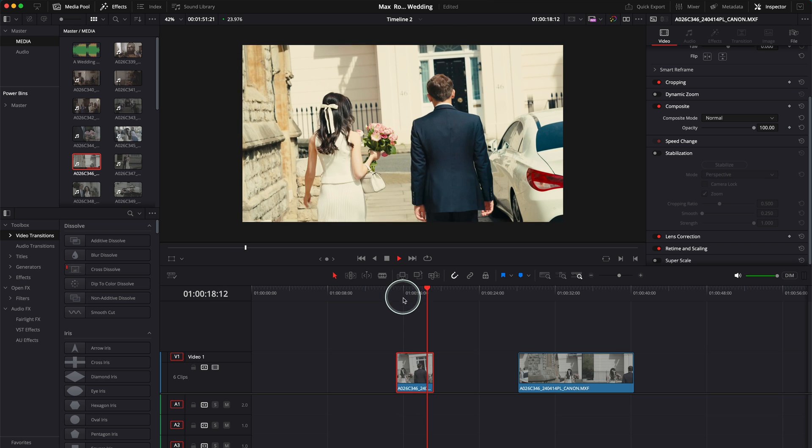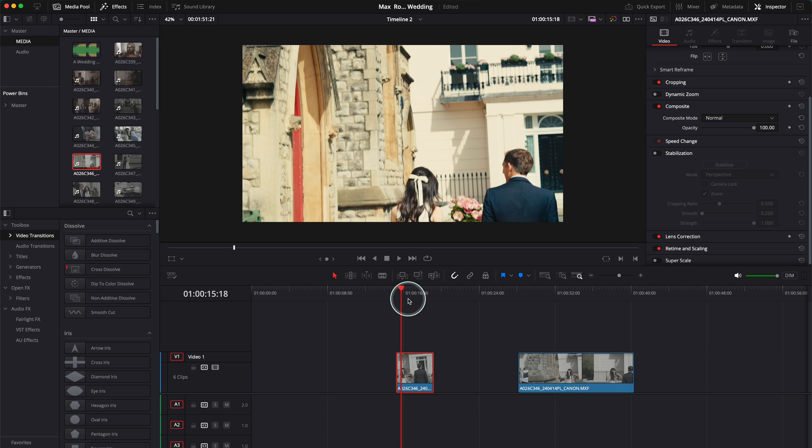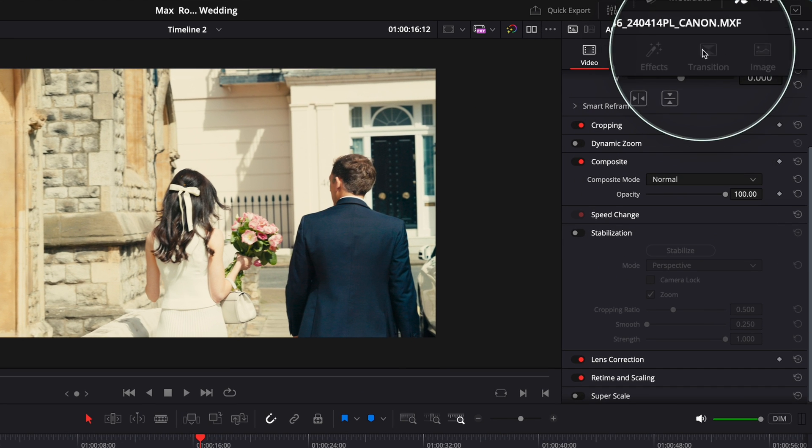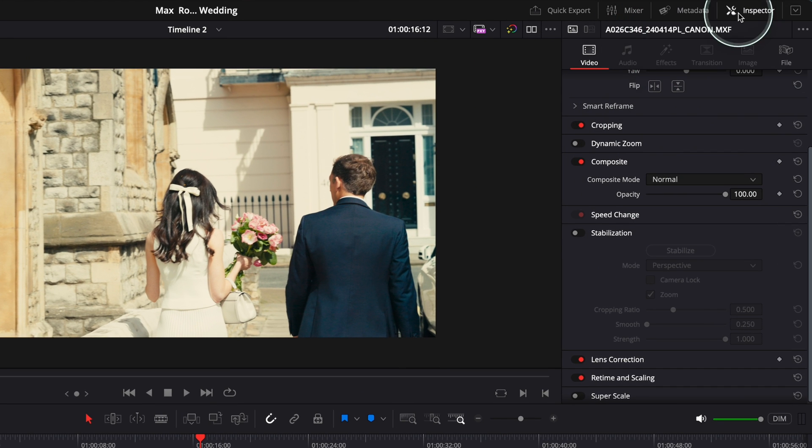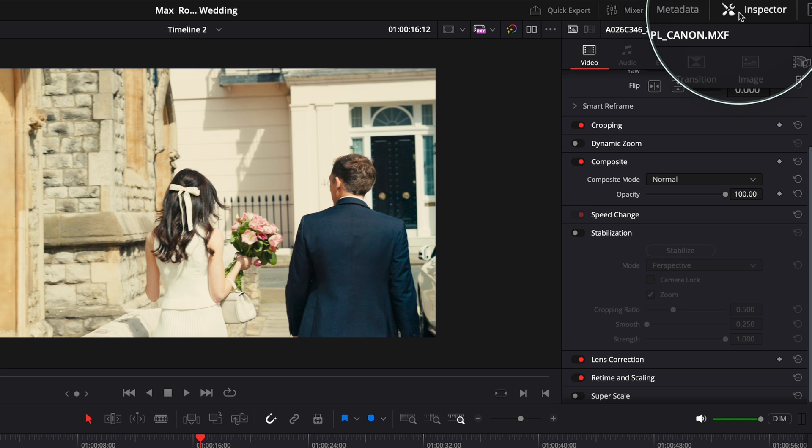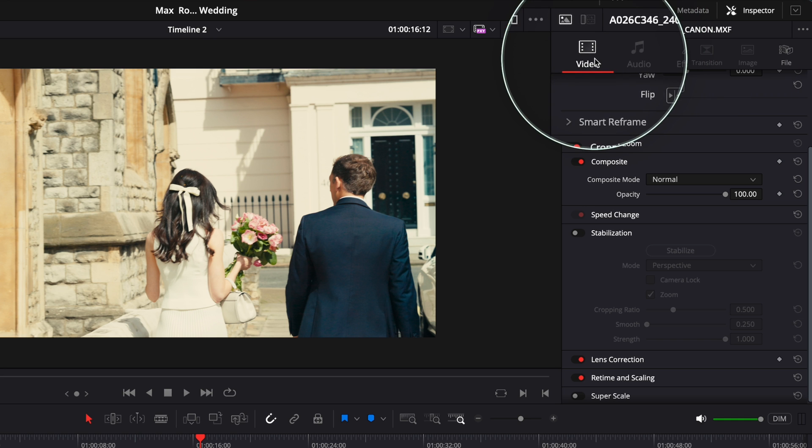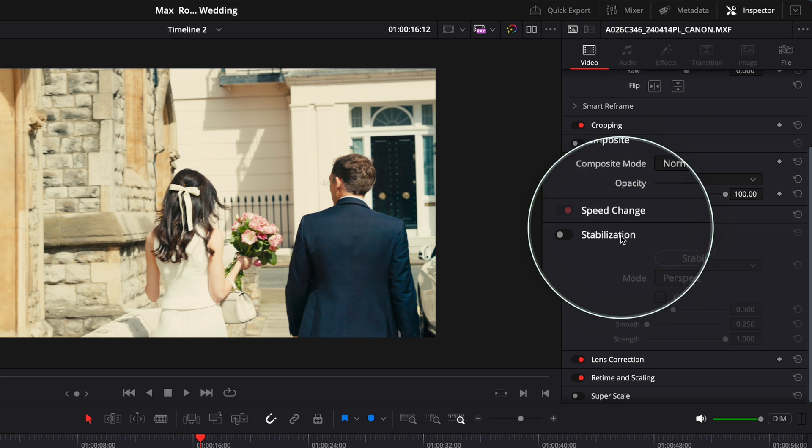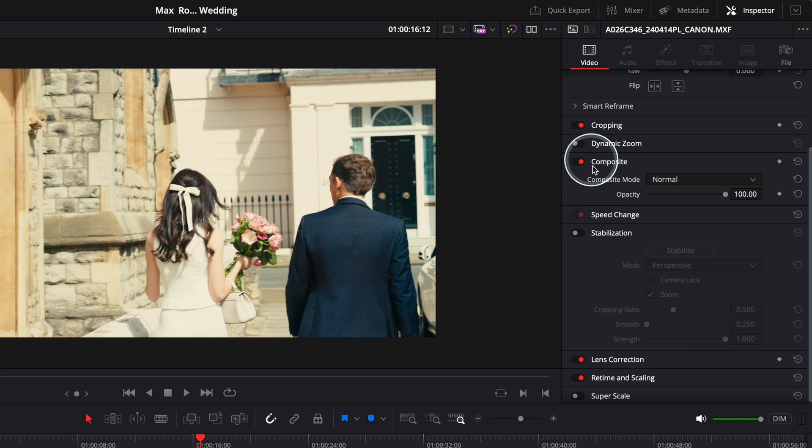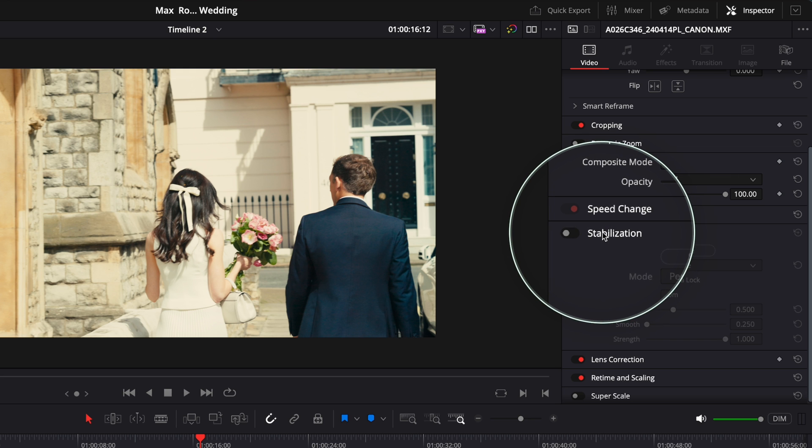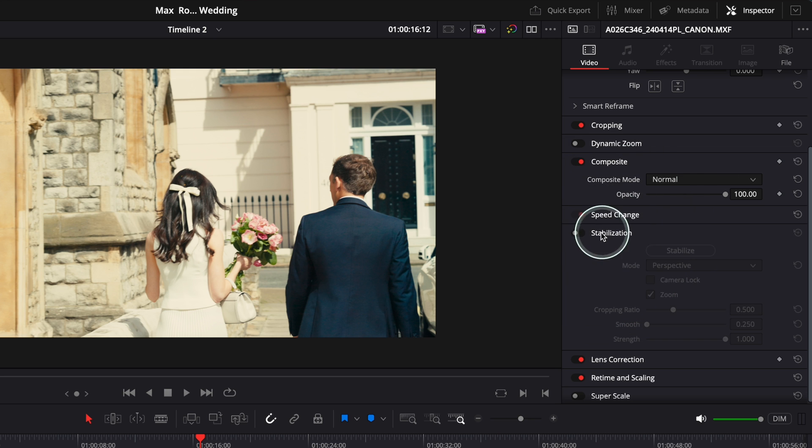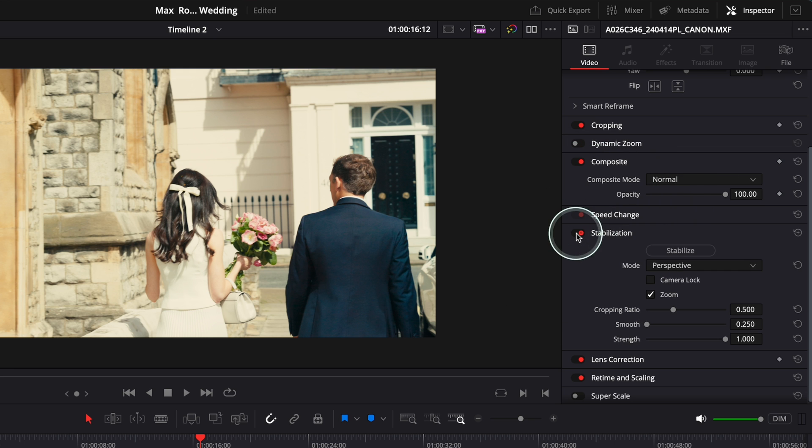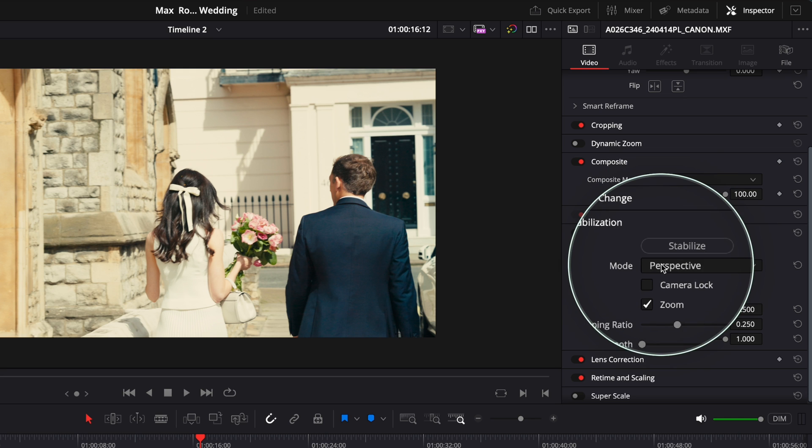You see it's not that bad. So in order to stabilize the clip in DaVinci Resolve, you have to go over here to Inspector. If it's not toggled on, go and toggle Inspector on, and then go to Video. Under Video you'll have a lot of settings. Go to Stabilization. Right now you see it's toggled off. Just toggle it on and you have three modes over here.